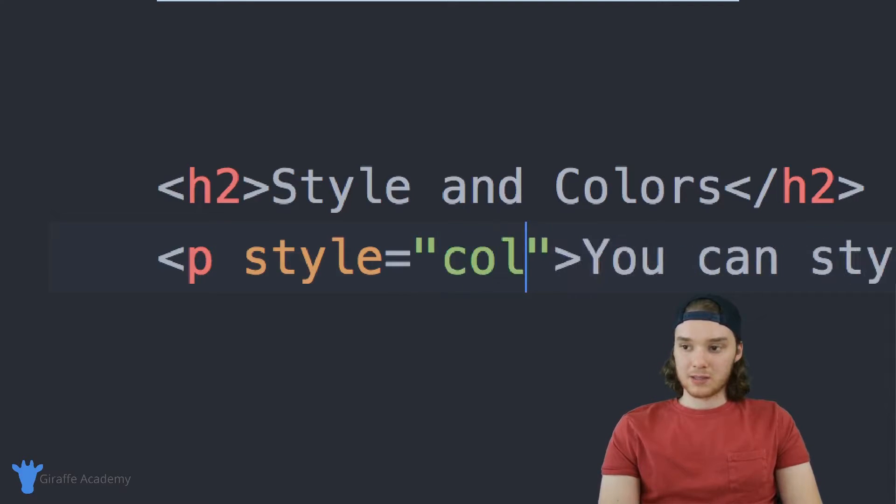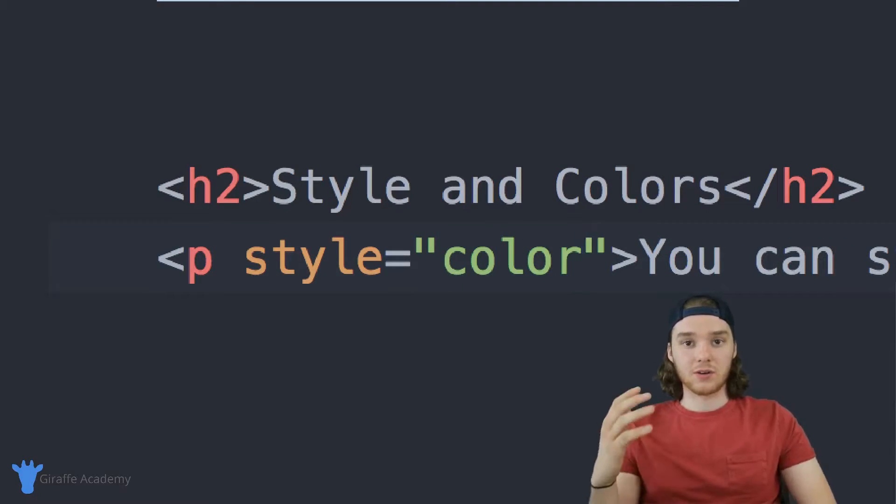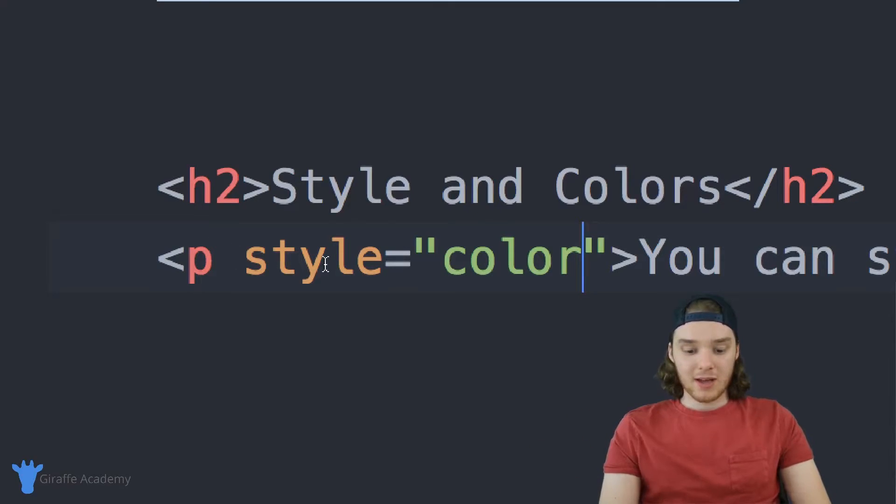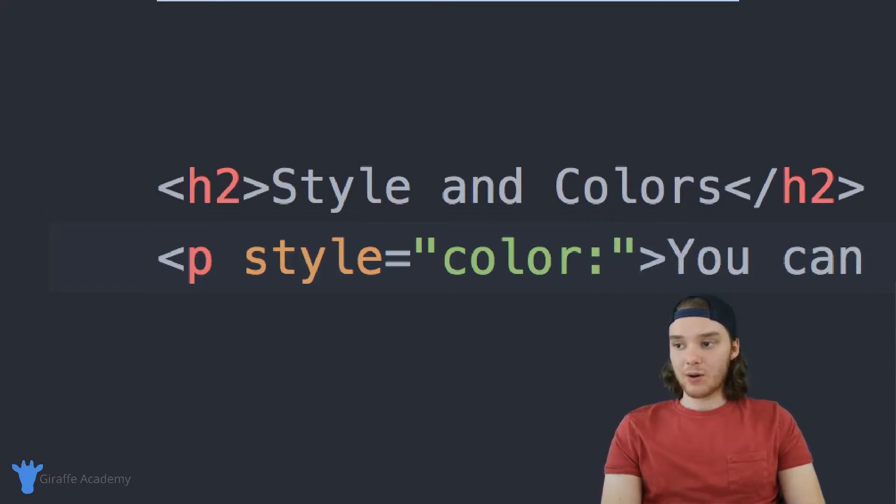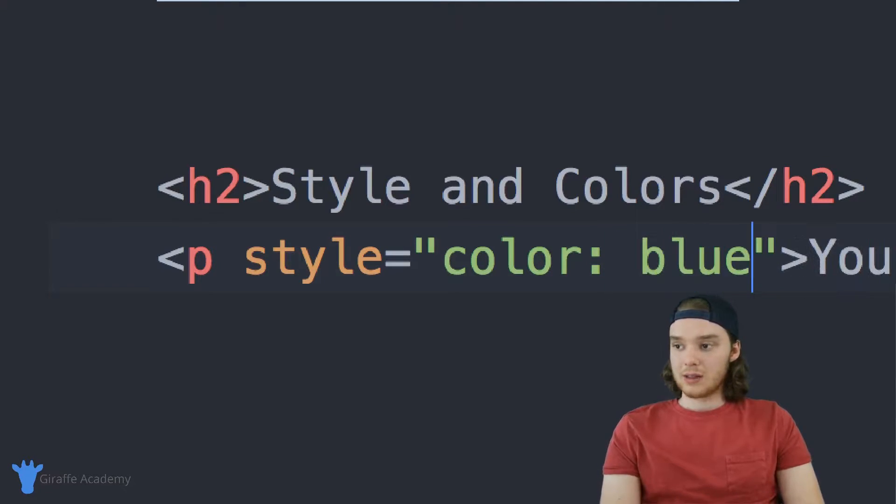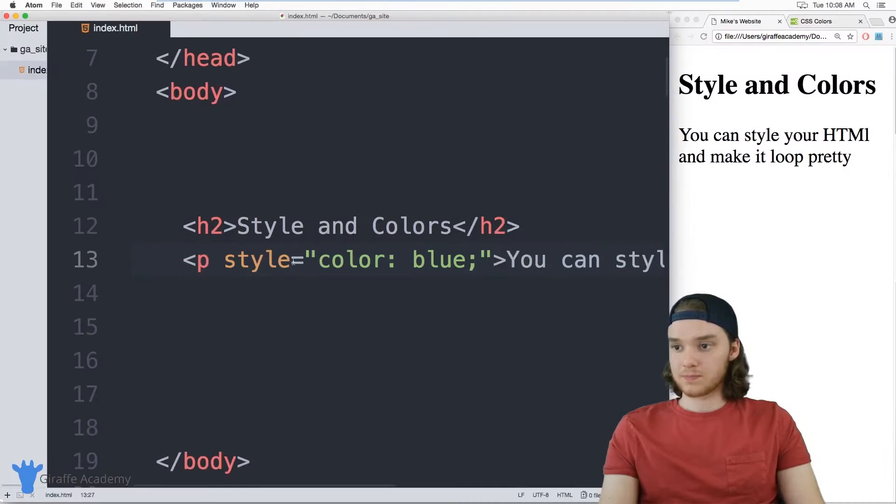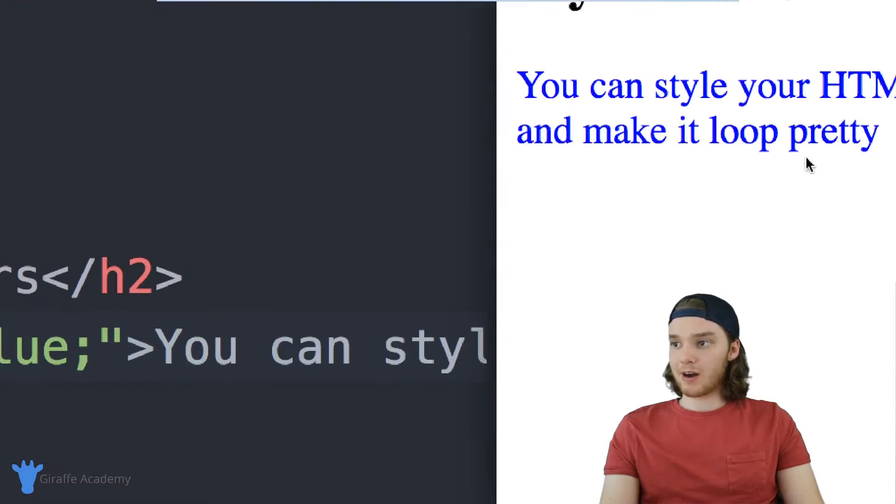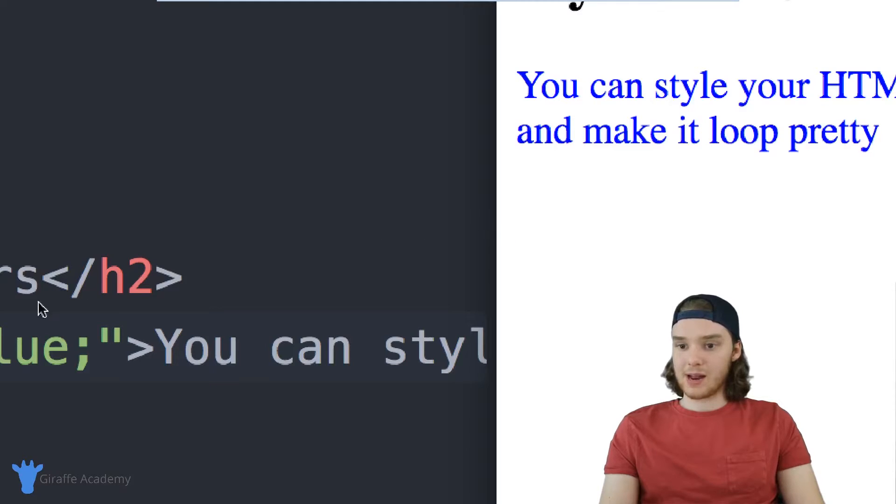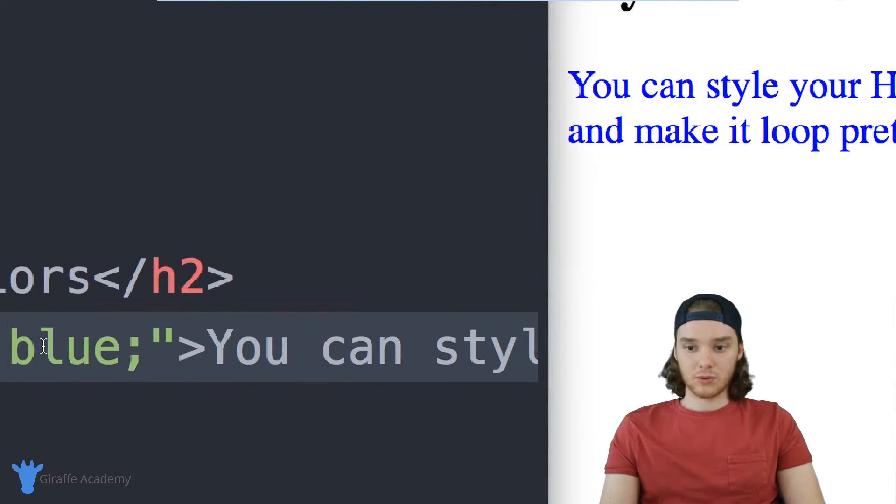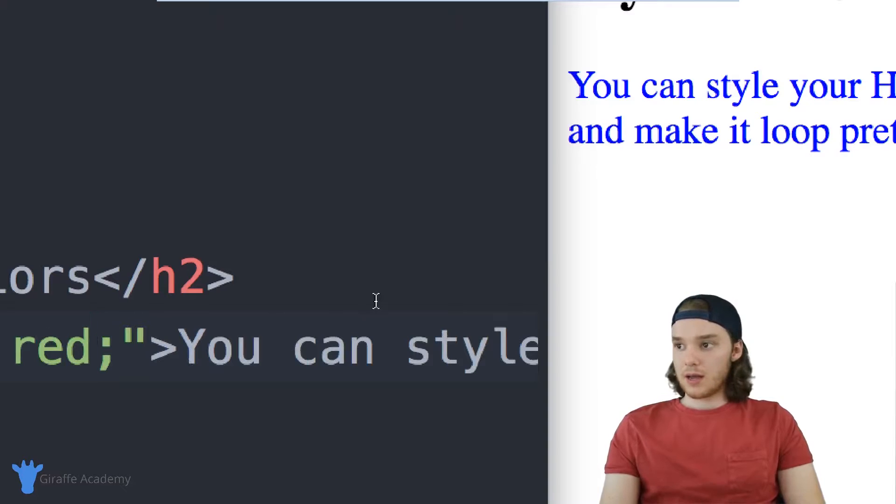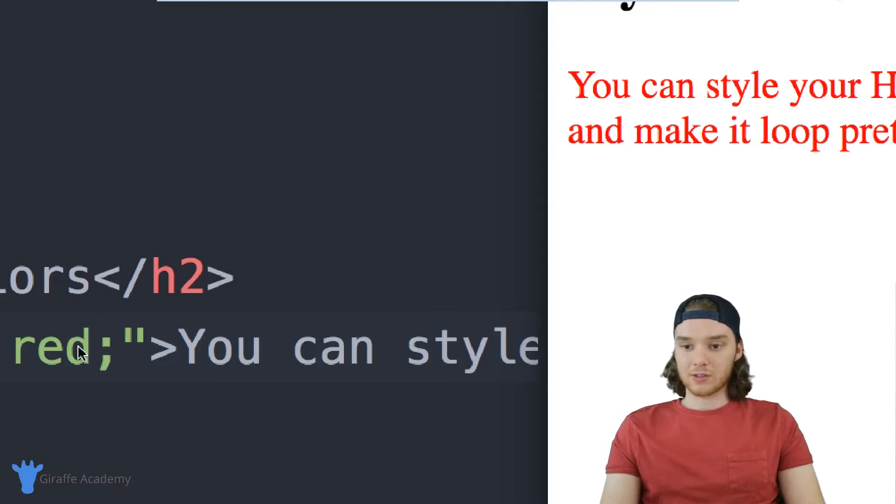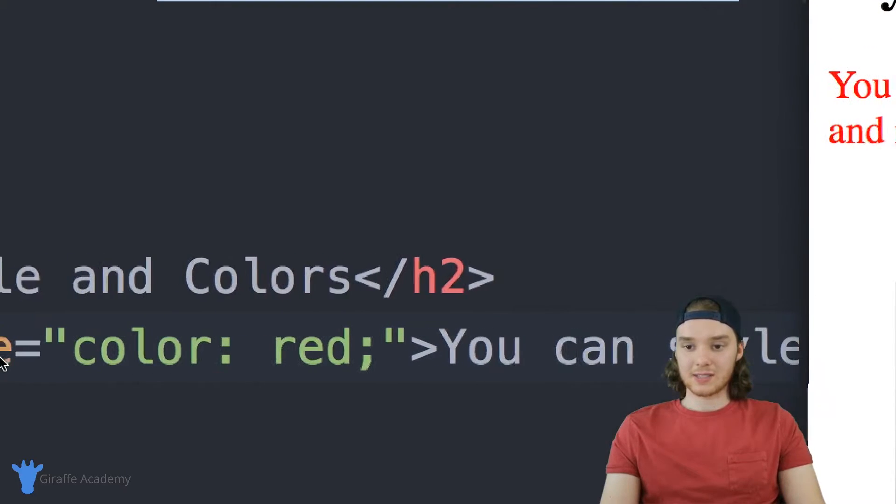One of them is color. And color is going to control the color of the text for this paragraph. I can do a colon, and now I can basically just type out any color that I want. So let's use blue, because that's one of my favorite colors. Now when I refresh this page, you'll notice that this paragraph over here has turned blue. Instead of just being that boring black color, now it's blue. We could also change it to red, and now it will be red.